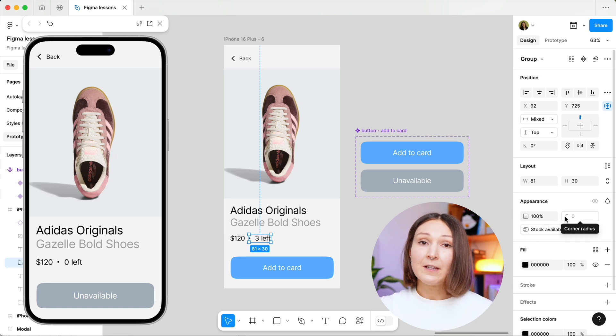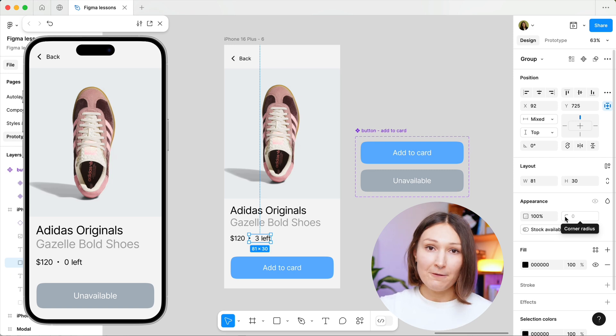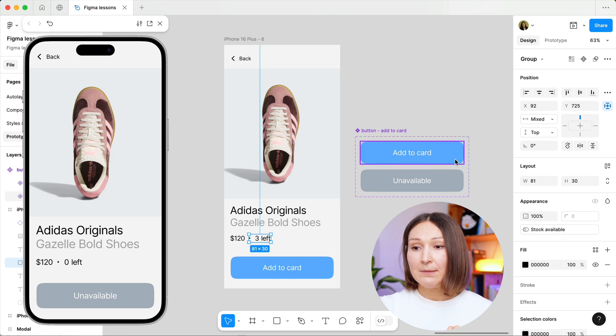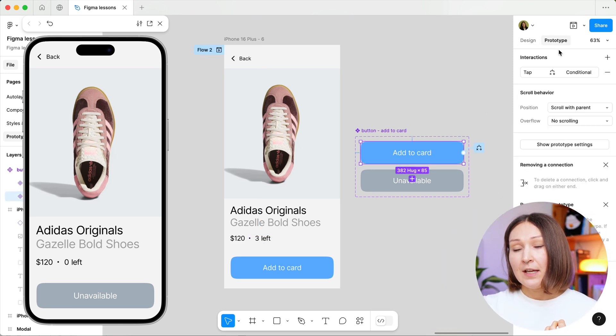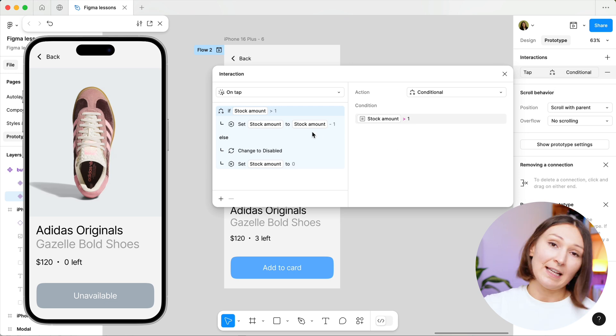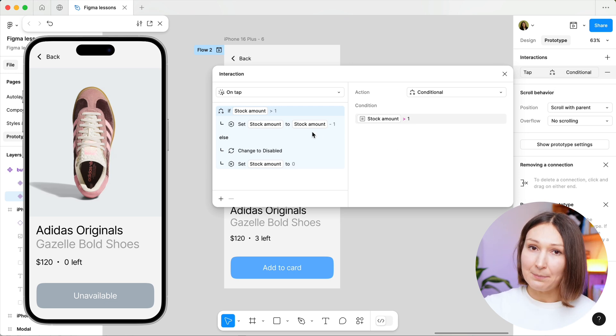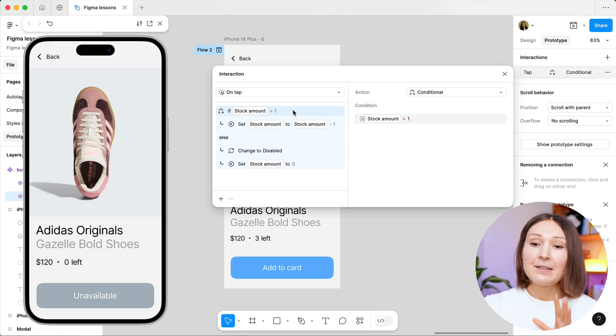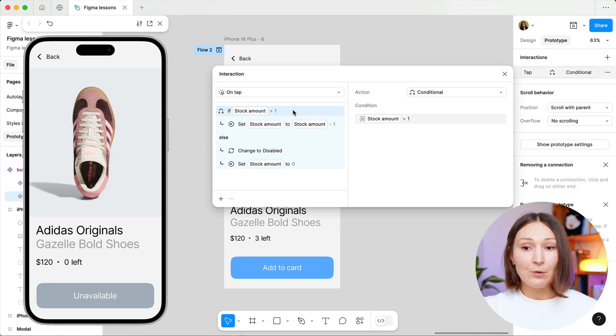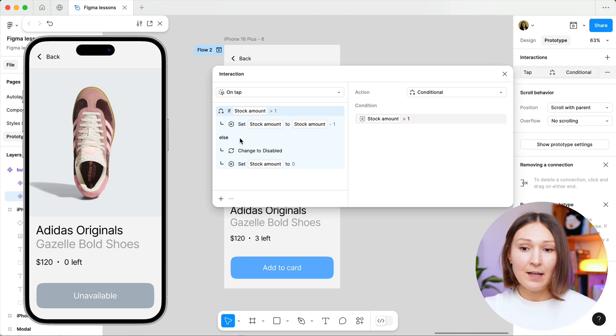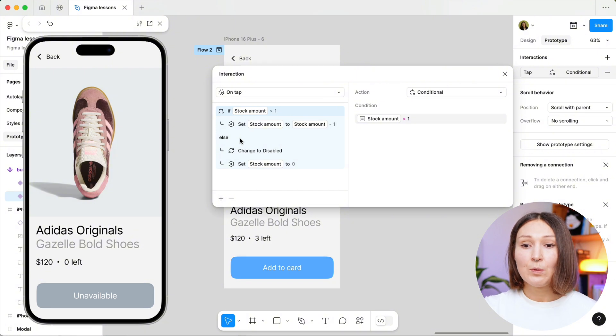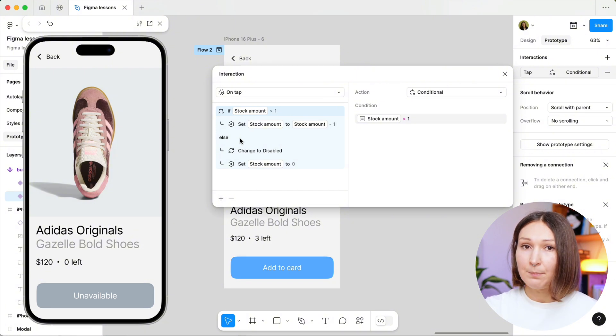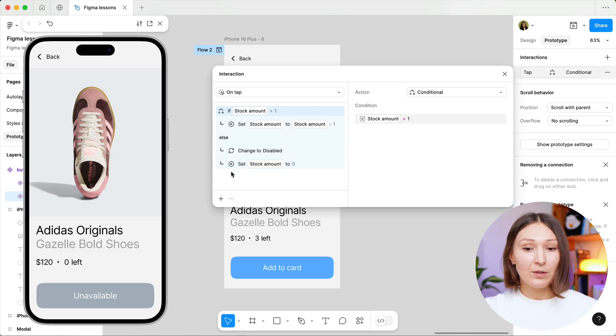Okay, now Figma knows which element of our design will go away when we switch off this variable and we can go to our main button and change its interaction. This is the condition we set last time. I have actually tweaked it a bit to make it more elegant, but the idea is the same, right? If the stock amount is less than one, then we change the stock amount to zero and the button becomes disabled.